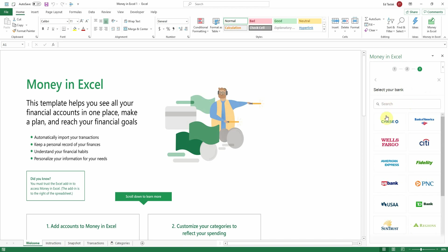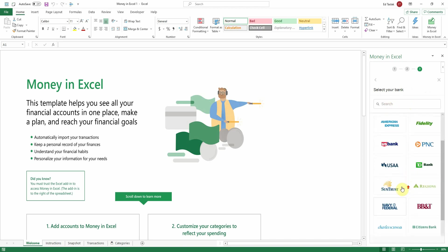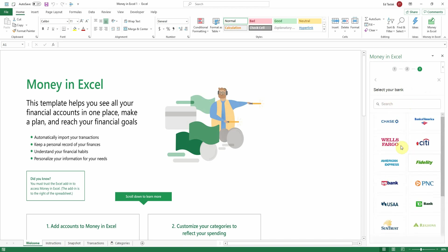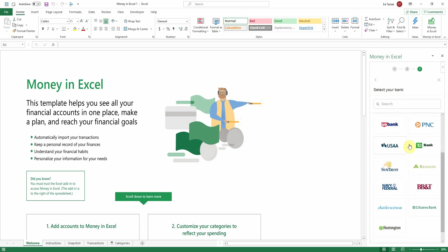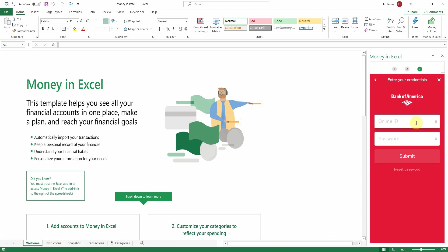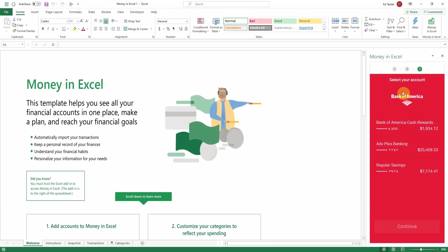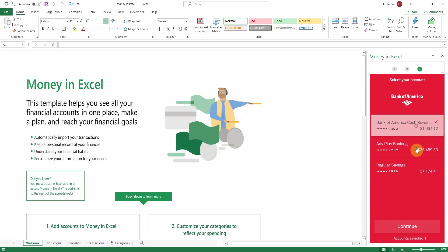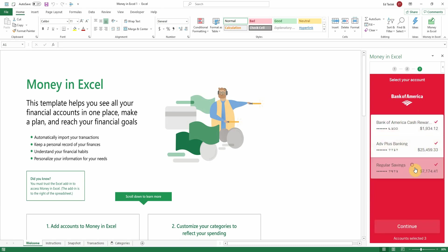Once we click Continue, it's going to give us a list of banks and other financial institutions like Fidelity or American Express. And if your bank is not here, you can just search for it. I have a Bank of America, so I'm going to click on Bank of America and sign in. Once you've signed in, you're going to have to select the accounts that you'd like to merge into Excel. I want all of my accounts, so I'm going to click on all three Bank of America accounts and click Continue.